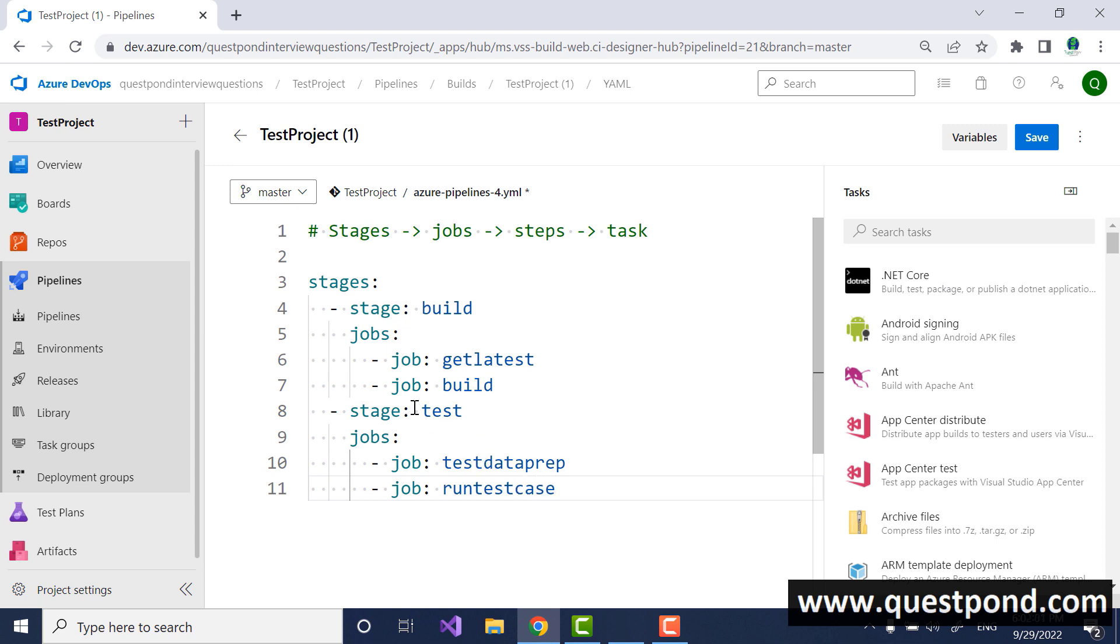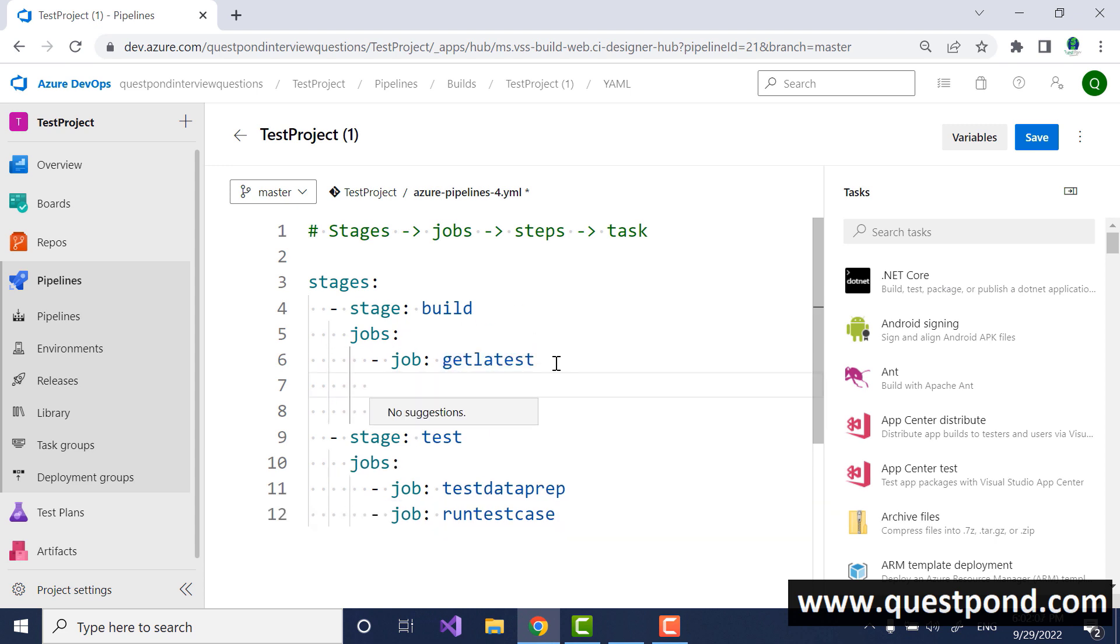You can have different jobs and then inside the jobs you have steps, remember plural and singular. I can understand that if you are new to YAML then sometimes writing these syntaxes can be difficult. If you want to get a tutorial on YAML let me know in the comments below. I will post a tutorial on YAML as well.